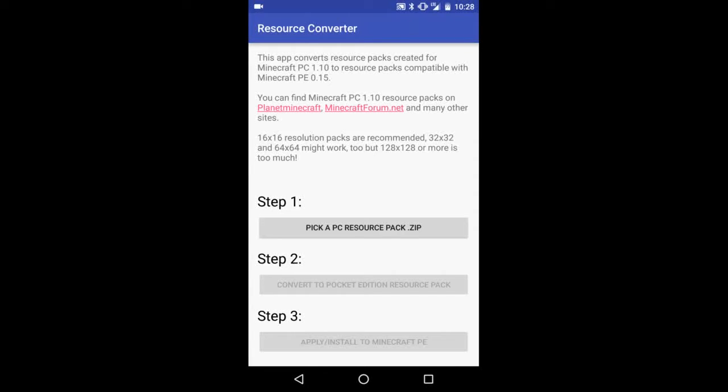I will link directly to the APK file in the description below. First of all, you'll need a resource pack obviously. I would recommend using a 16 by 16, and that's what I'm using for this tutorial.